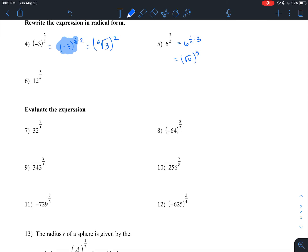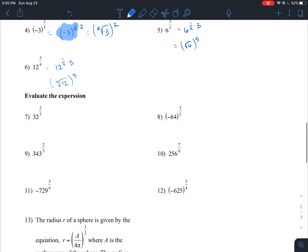For number five, rewrite six to the three-halves: since three-halves equals one-half times three, we rewrite six to the one-half as the square root of six, raised to the third power. For number twelve, rewrite three-fourths as one-fourth times three, giving the fourth root of twelve raised to the third power.